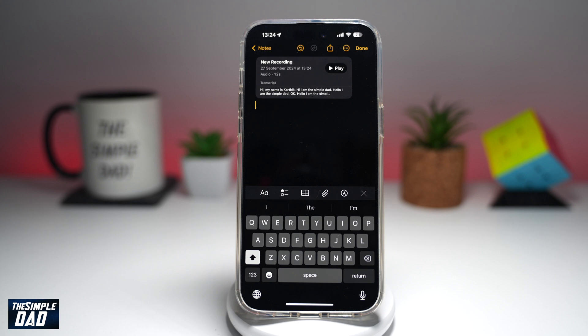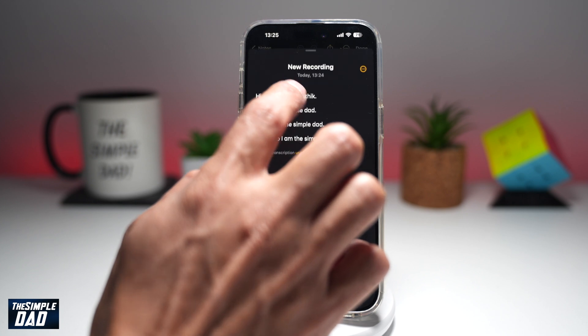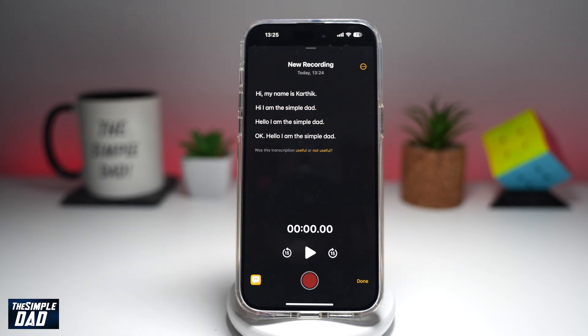And as it reads: Hi, my name is Karthik. I'm the Simple Dad. Tapping on the transcript will show you what you've said.